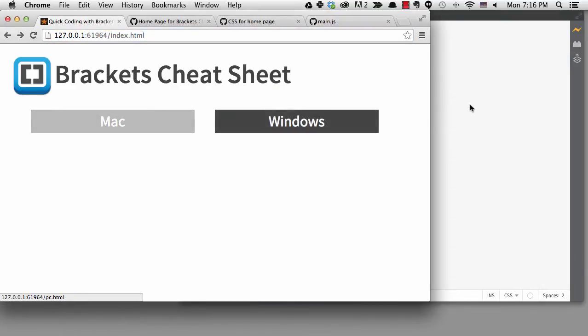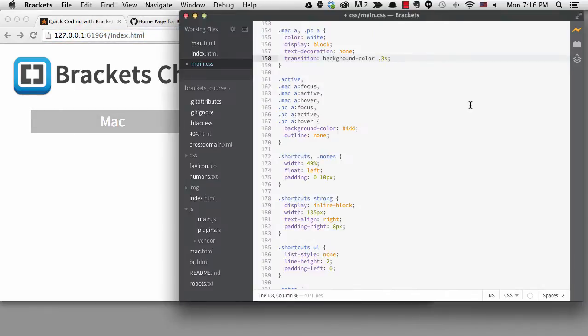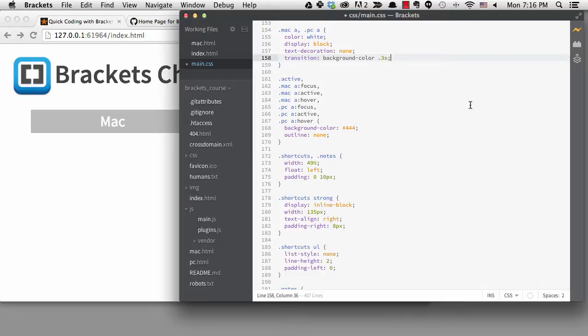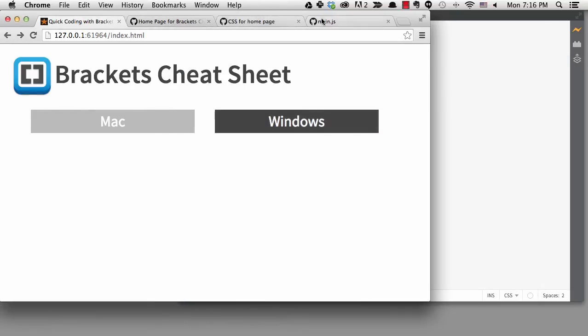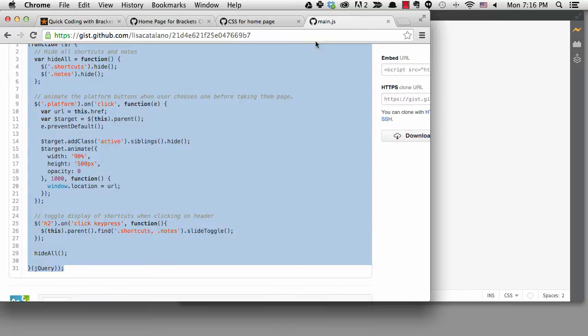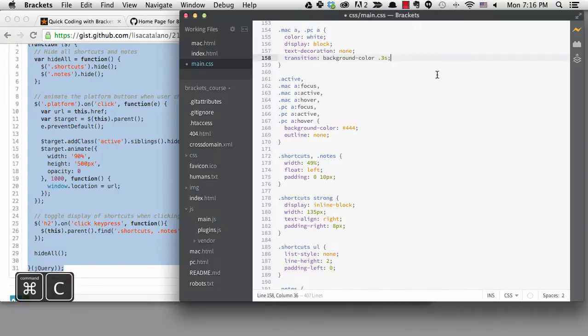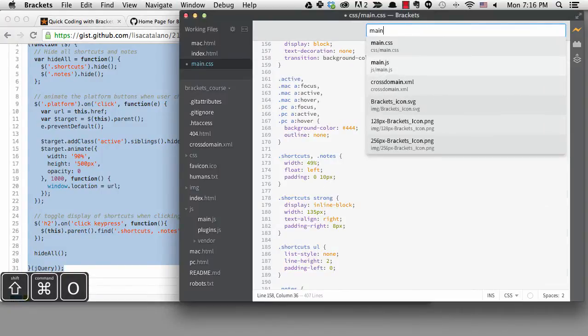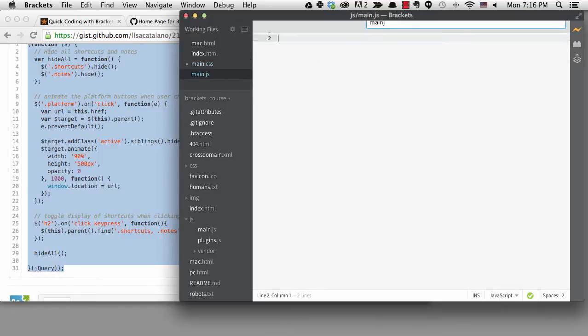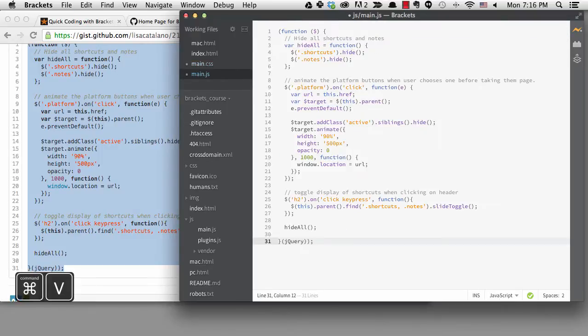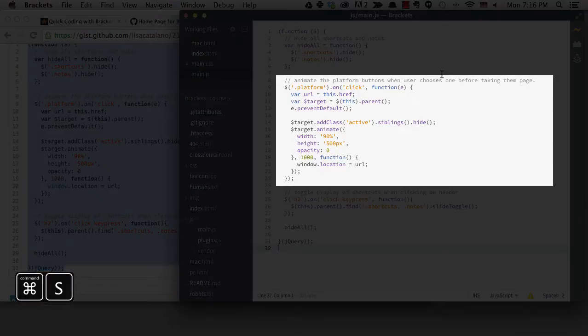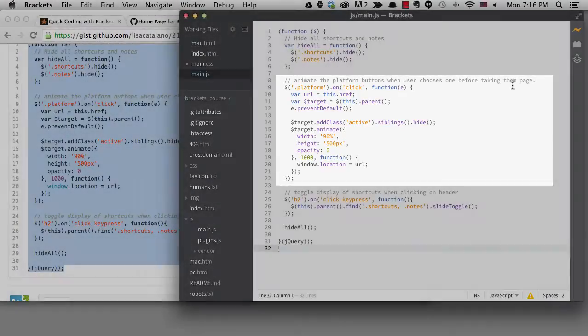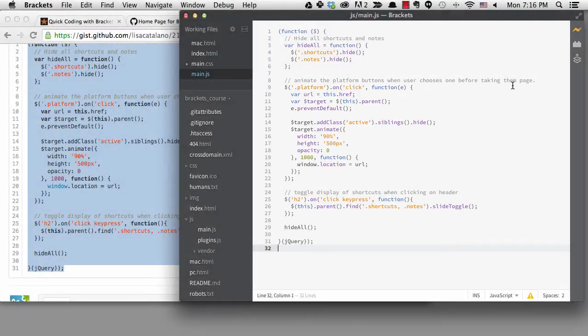I want to do an animation on these buttons when the user clicks on the link. I want the box to grow before it goes to the next page. That's going to require some JavaScript which I've already written and I can get from the JS gist. I'll do a quick open on main.js and paste in the code. This section right here is where it handles the click on the button. It grows in the animate command and then takes the user to the next page.